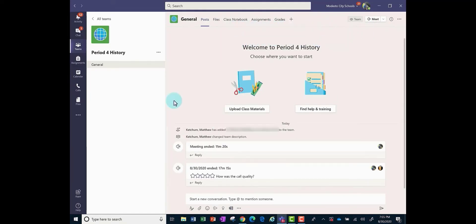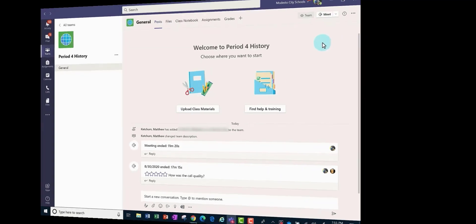And again, the very next day, just go to Schoology, click on your link in the top right hand corner, click meet to start that next day video meeting.